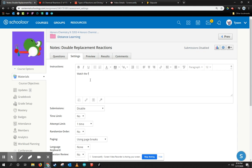Watch the following lecture. Take notes and check your understanding of the quiz.